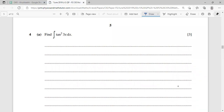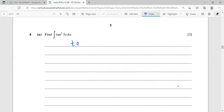Question four, part one: integrate tan²(3x). We cannot integrate tan² directly — there's no standard integral of that form. However, we can use the trigonometric identity to convert it: tan²(3x) = sec²(3x) - 1. Then we can integrate this expression.